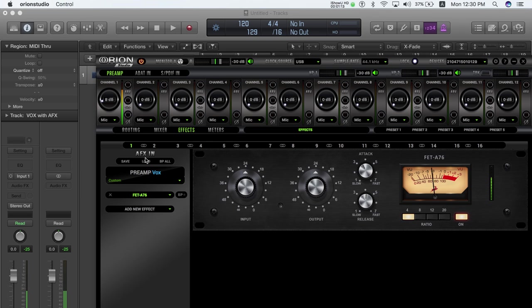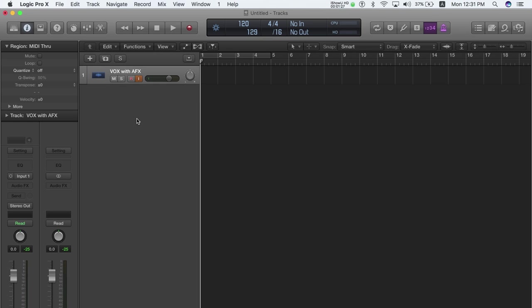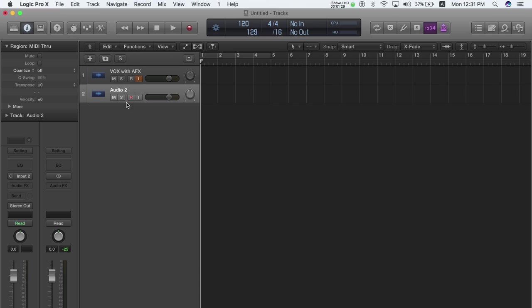If you want to record both the dry and wet signal, perform the routing described so far, and route preamp 1 directly to a USB or TB Rec channel, for example USB Rec 2. USB Rec 1 is for the wet signal, and USB Rec 2 is for the dry signal coming straight from the preamp.